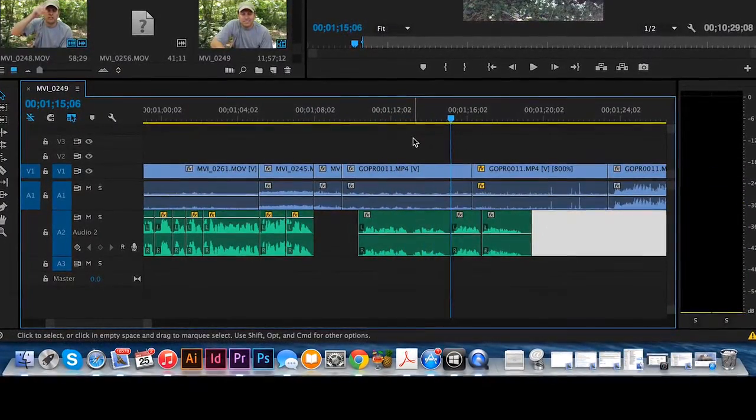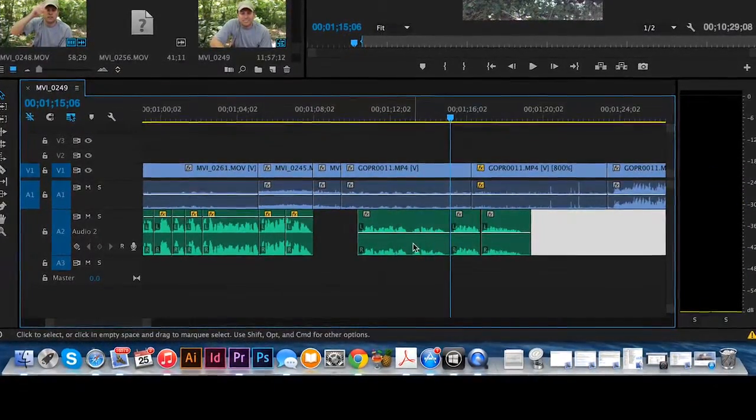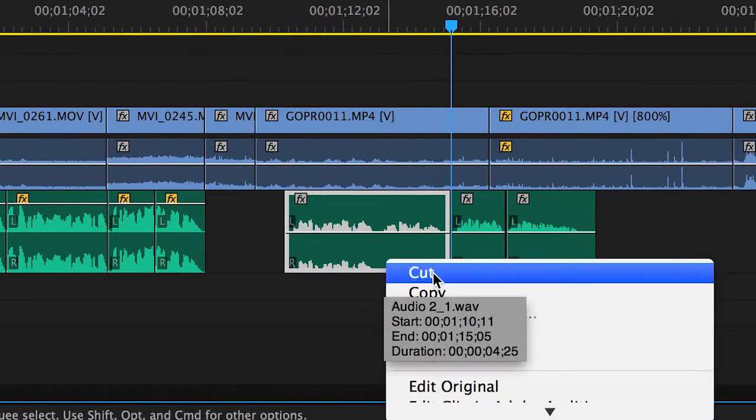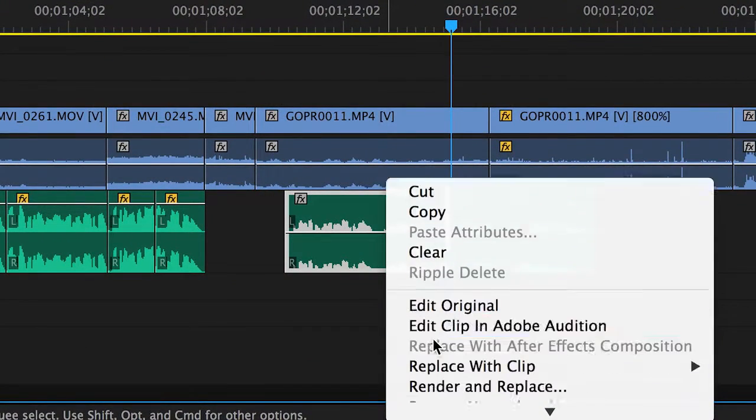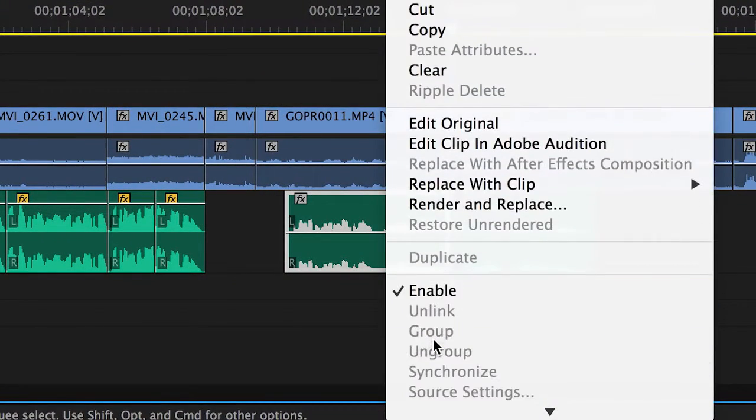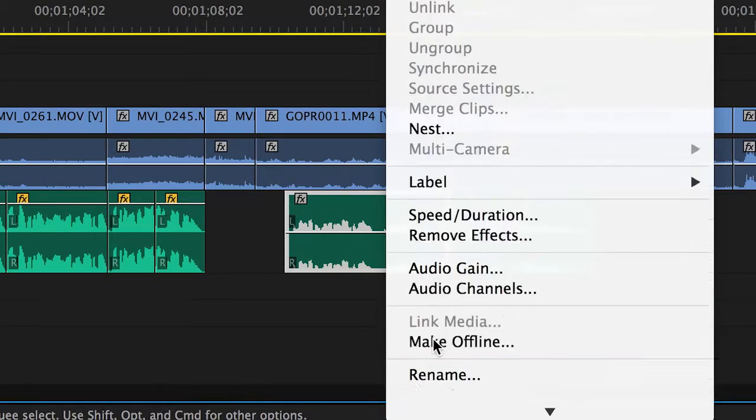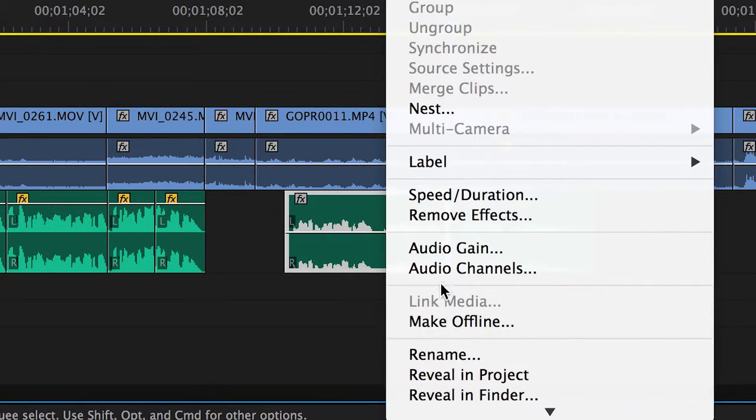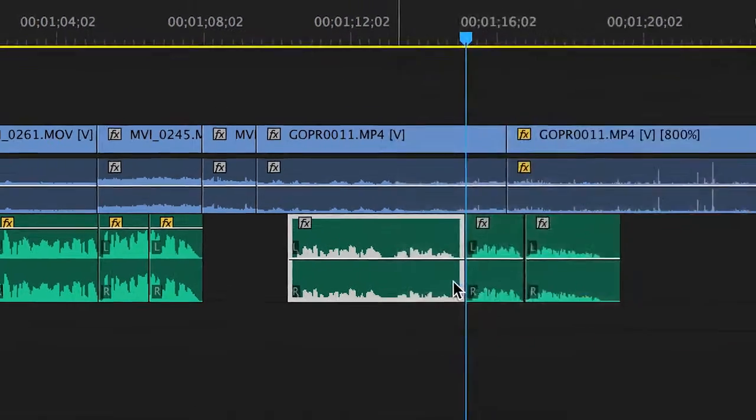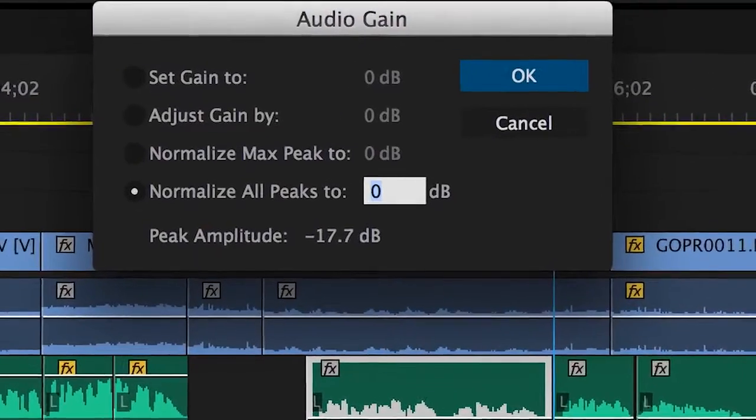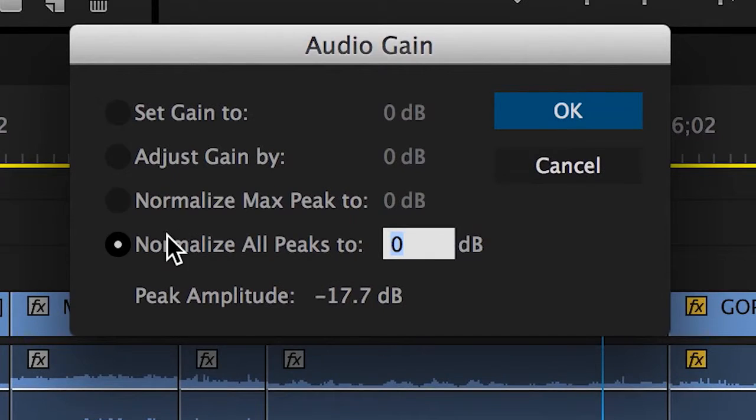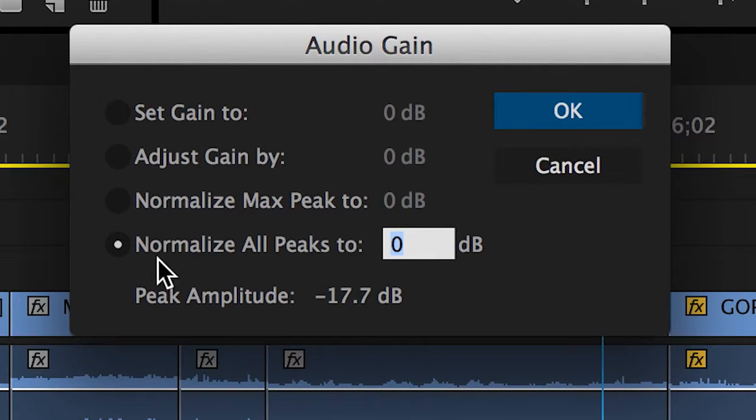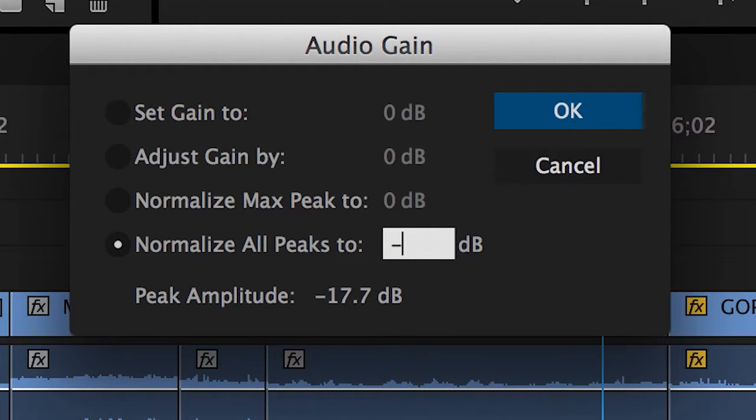To normalize this audio, raise the gain up. I'm going to control click on the audio clip and open up the drag down menu here. I'm going to go down to audio gain, and you can see the options you have there. You can set the gain, you can adjust the gain by a certain amount, you can normalize the max peak, or you can normalize all the peaks. I'm going to normalize all my peaks to negative 6 decibels.